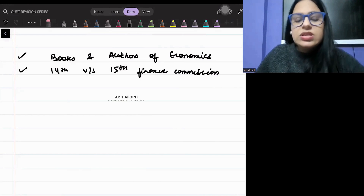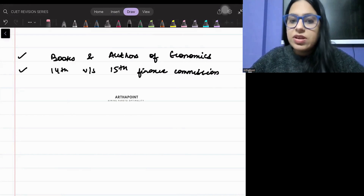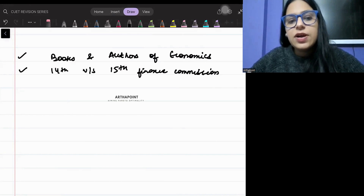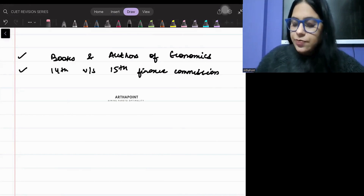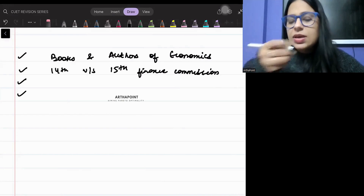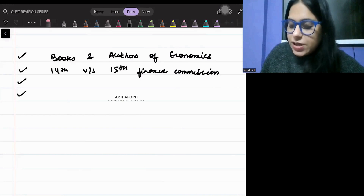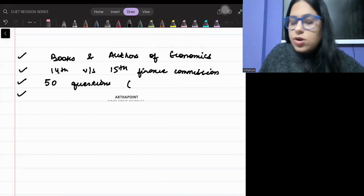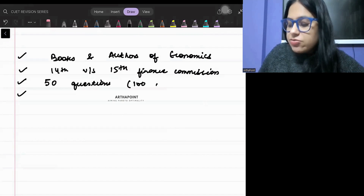This is very important from an exam point of view. You will know that we have covered 50 questions this year on the 100 days, 100 question test series.